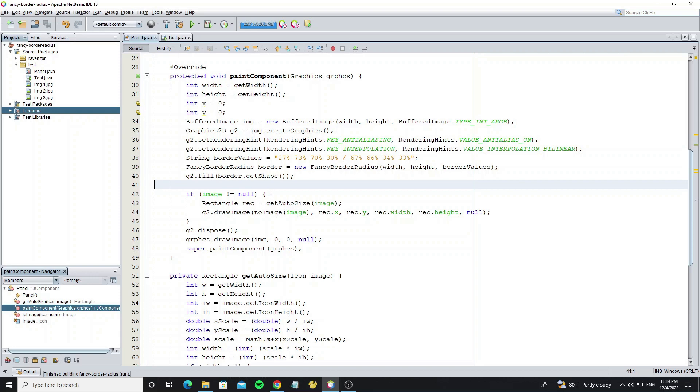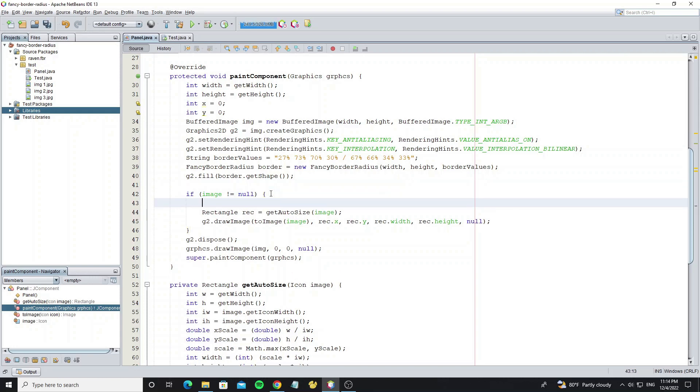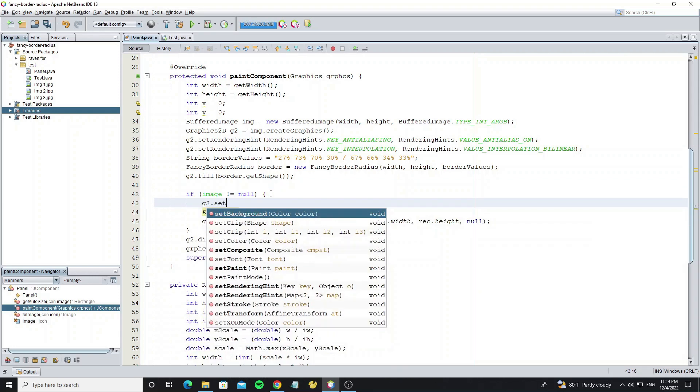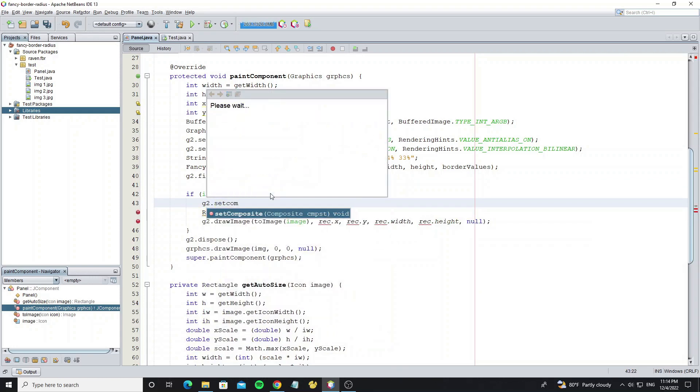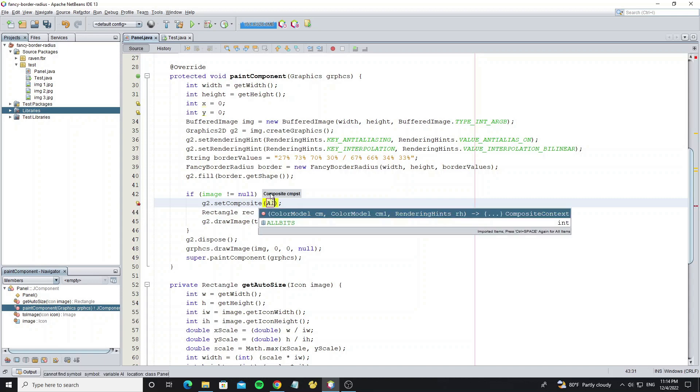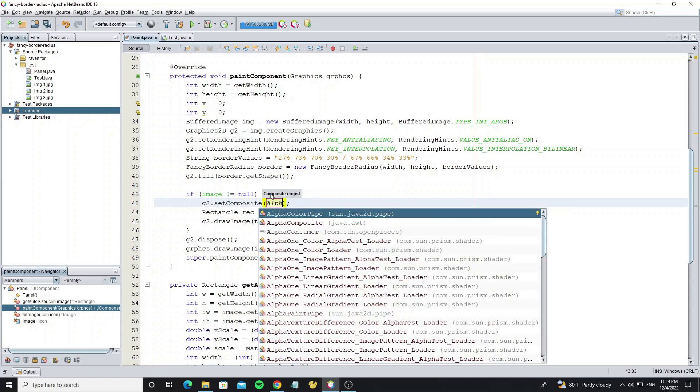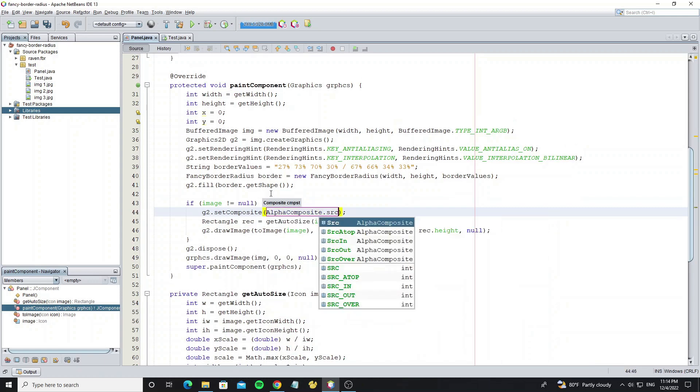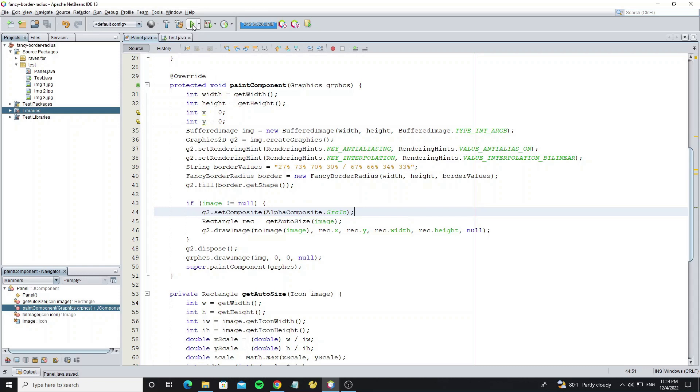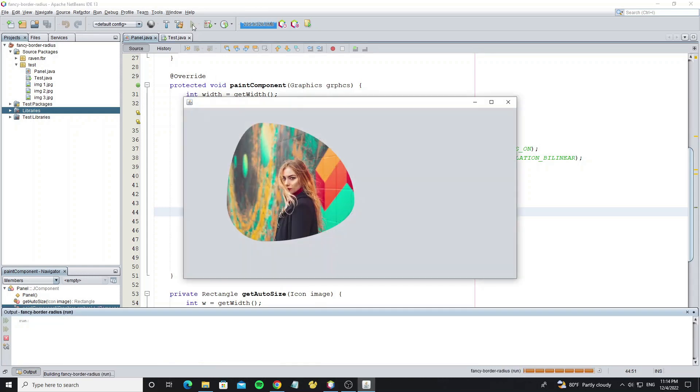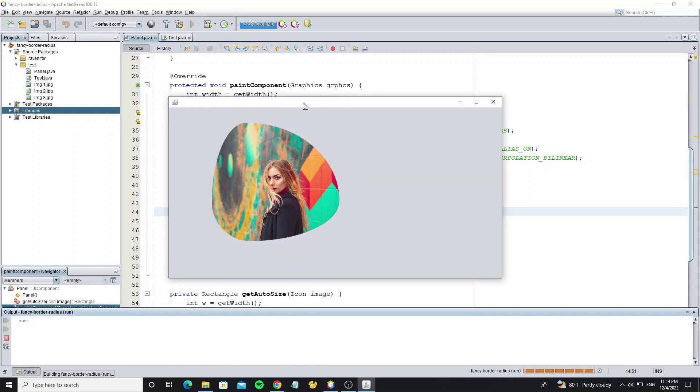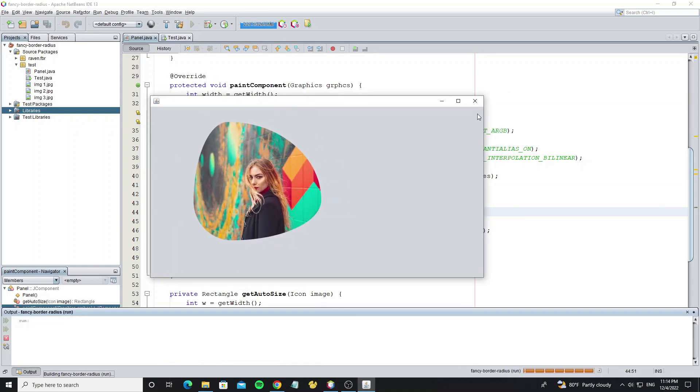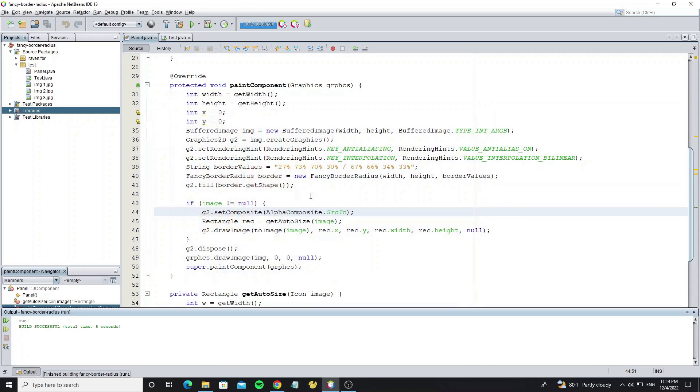To make the image inside of the fancy border, we use composite to manage this. Use alpha composite SrcIn. Now run the project. So now we get what we want.